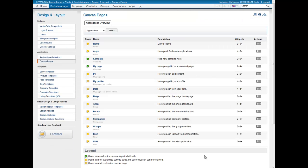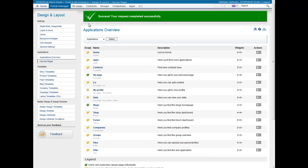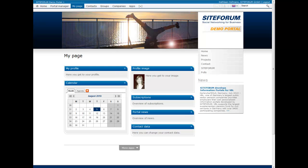Almost all pages can be set up so that portal users can customize them individually. The icon in the first column shows which pages can be enabled and which already are enabled. Of course, these can be switched off again. Portal users can, for example, configure their own page according to their preferences.